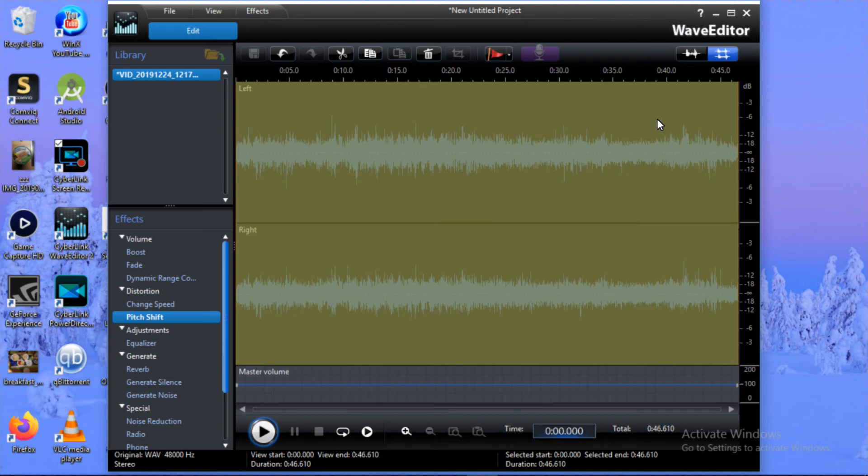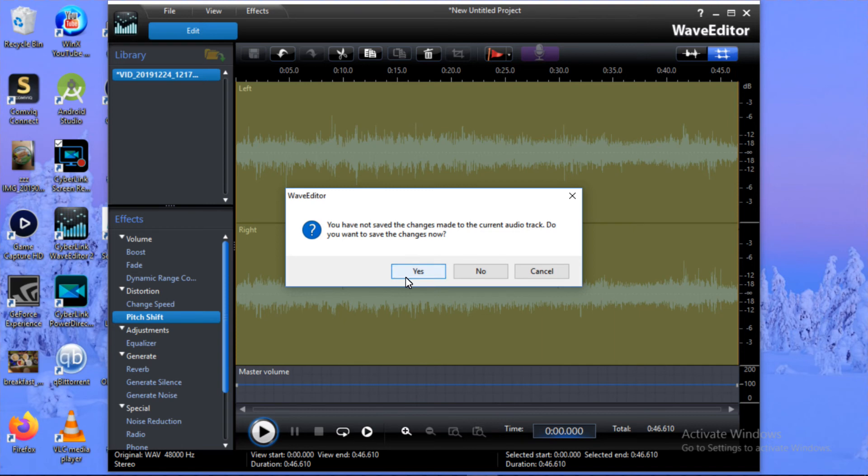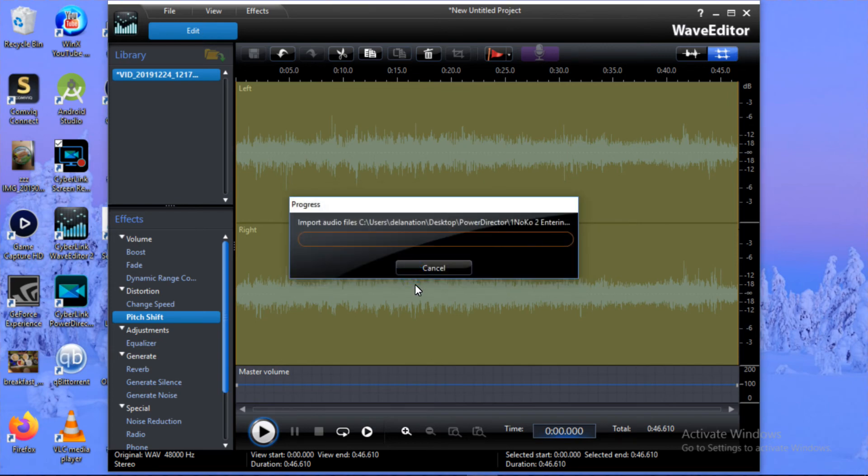Now I need to save the changes. We're just going to close this application here. Be careful here where it gives you this dialog. Click on Yes to save the changes. Then it's going to save the changes and bring it back to PowerDirector.